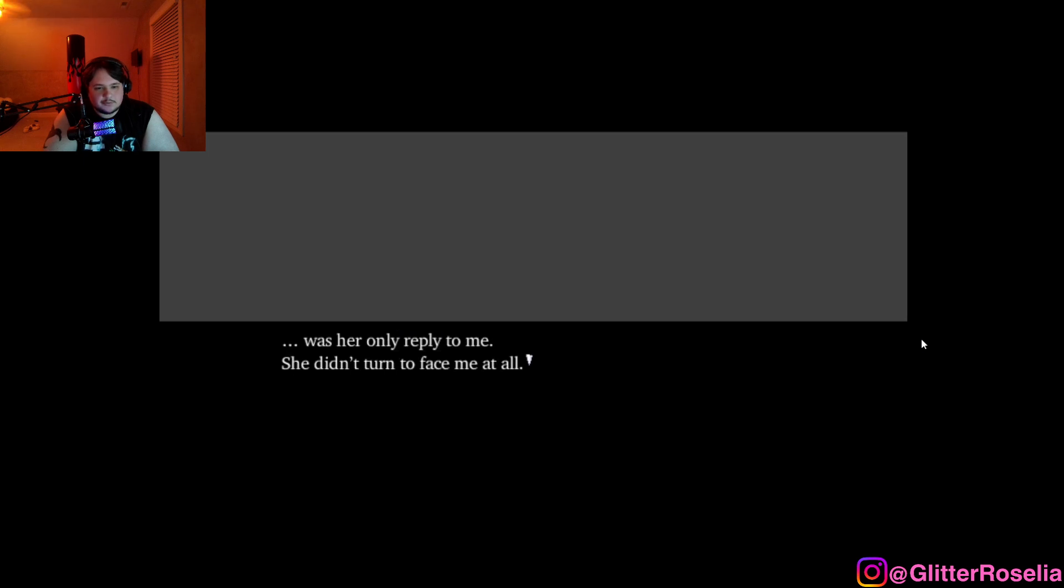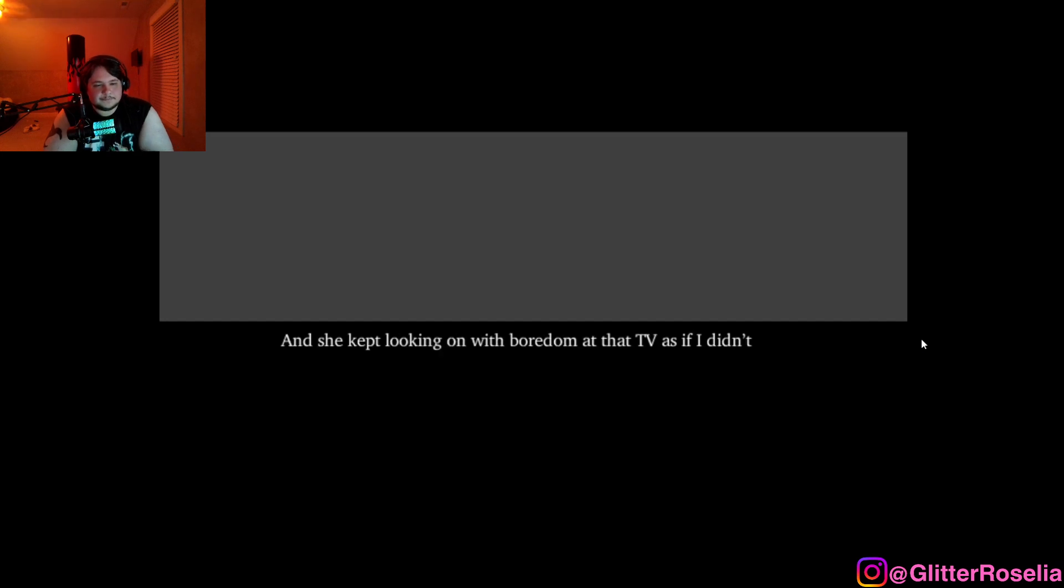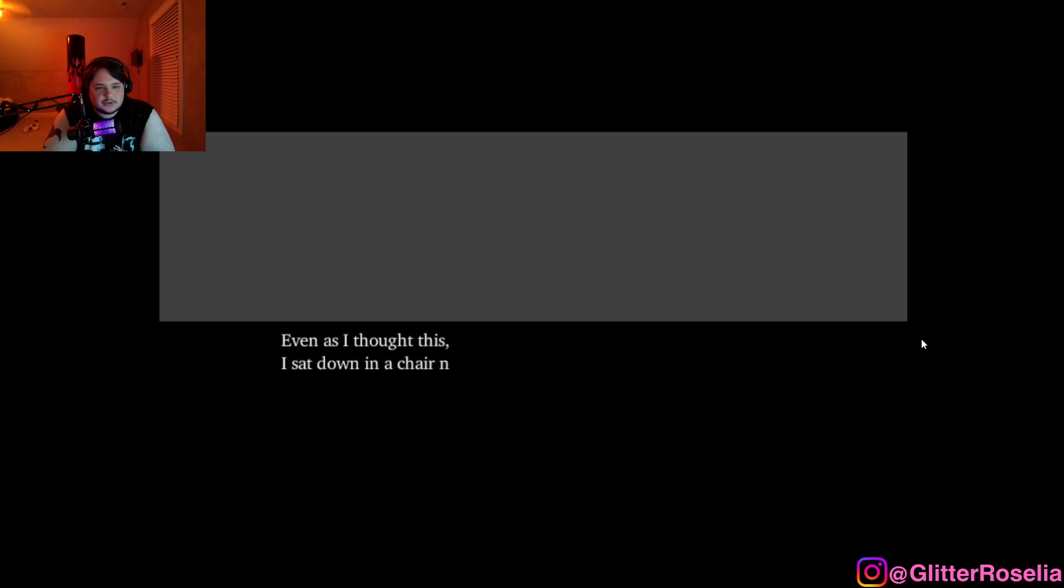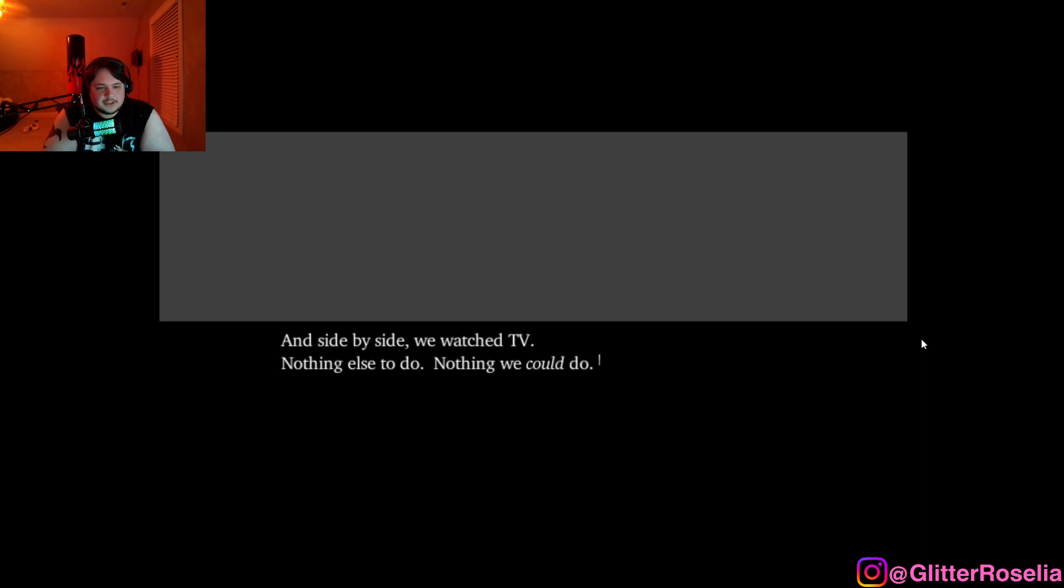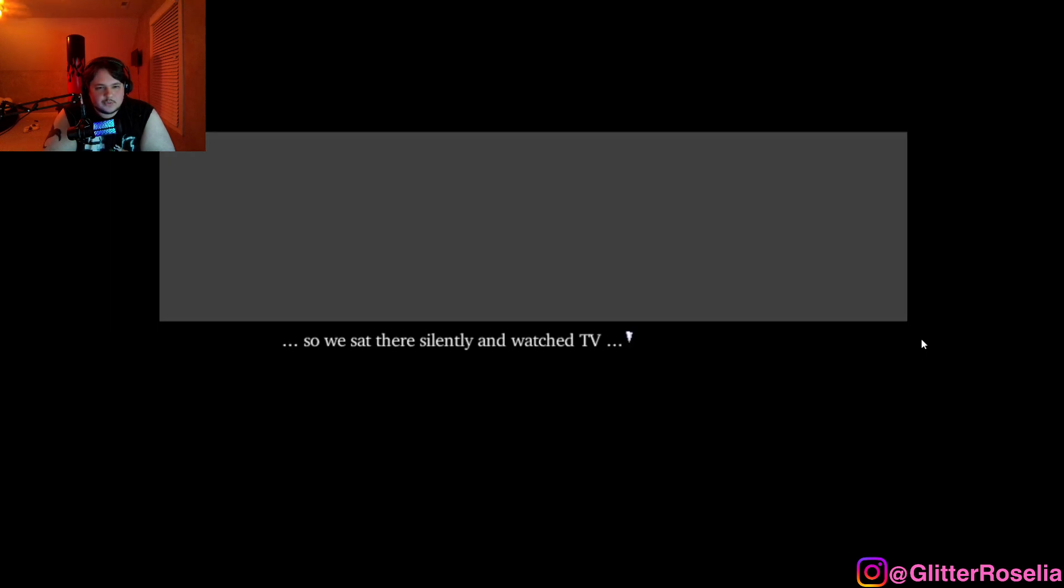Not really, was her only reply to me. She didn't turn to face me at all. And she kept looking on with boredom at that TV as if I didn't even exist. Then don't watch it. Even as I thought this, I sat down in a chair next to her, and side by side we watched TV. Nothing else to do, nothing we could do.